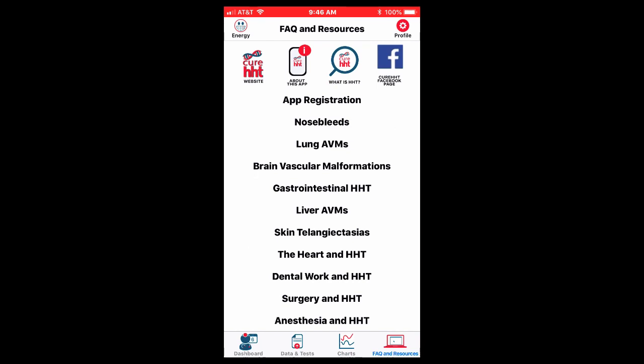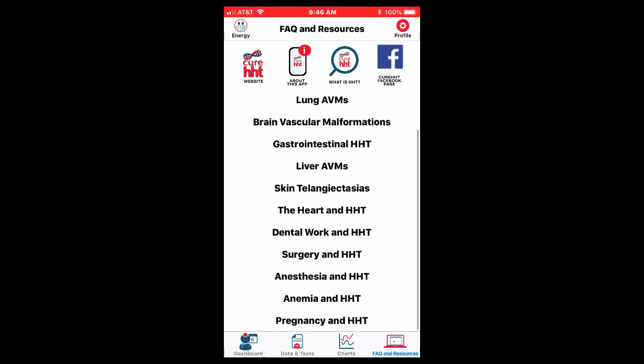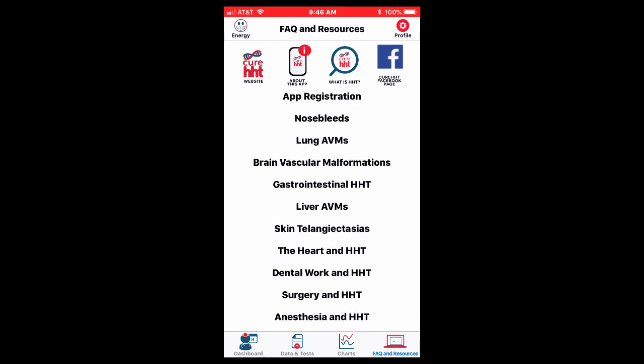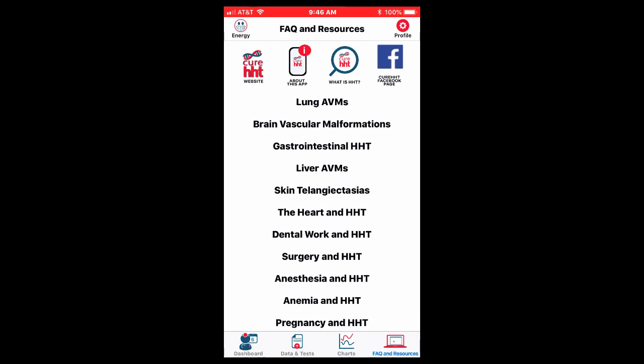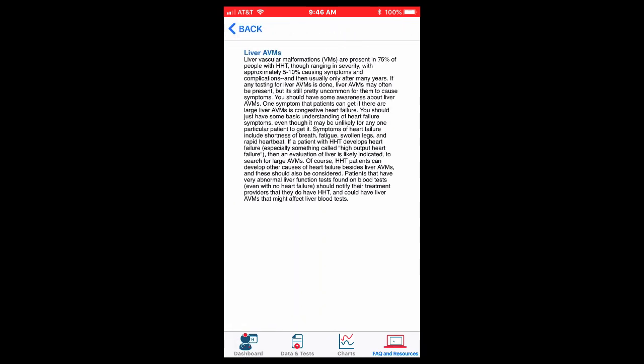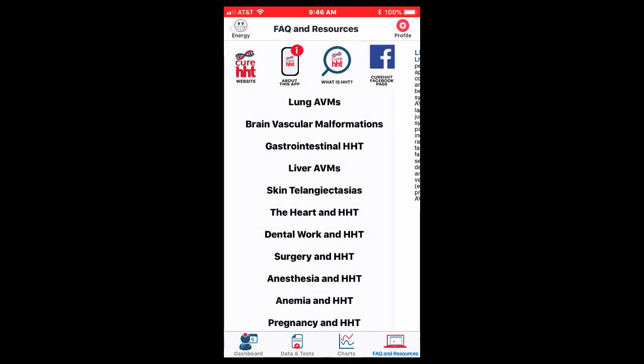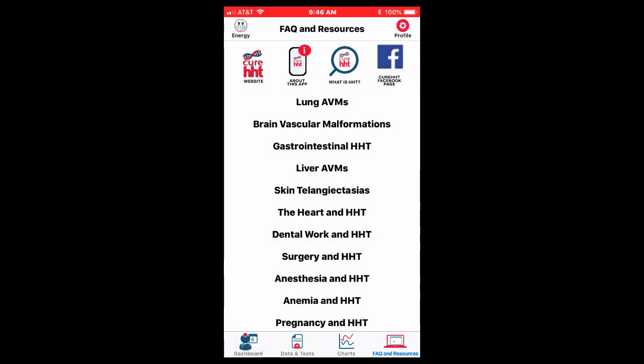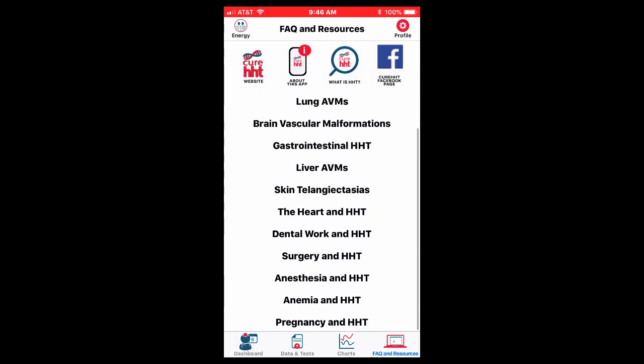I think it's really important that you also read through these different topics if they apply to you or if you're interested. There's a lot of information about any particular topic. I opened liver AVMs and just a quick resource guide. Frankly, some of your doctors, your general doctors may not see patients with HHT. It may be interesting for the doctors to download this.